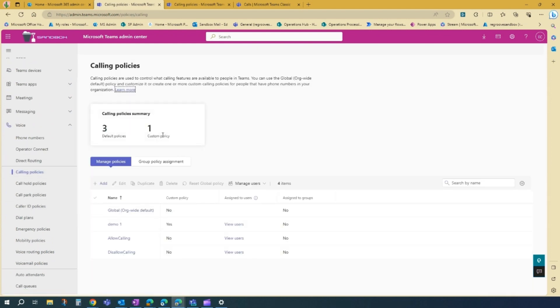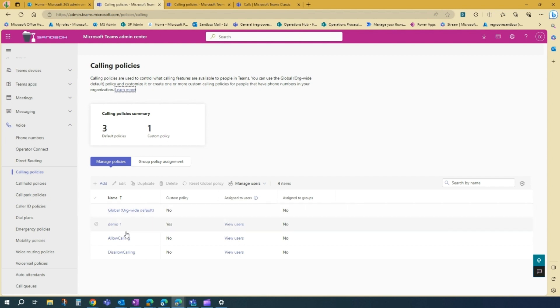So once that's open up, you'll see the dashboard here that has your current calling policies. So we have the default global org, and then some defaults here, and then one practice calling policy that I created.